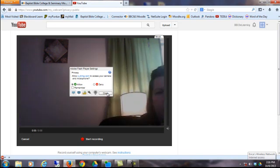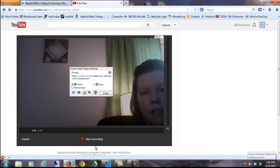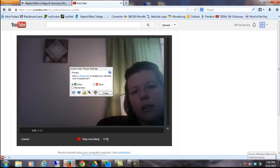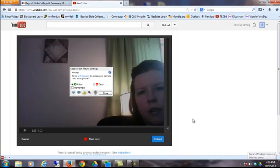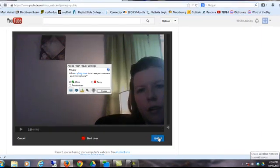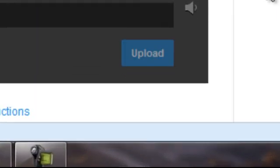Then when you're finished, click Stop Recording, and then click Upload.